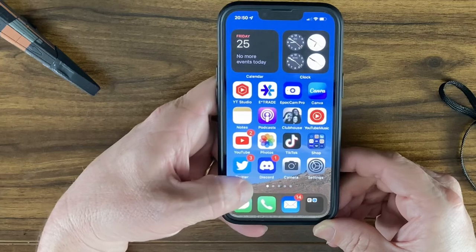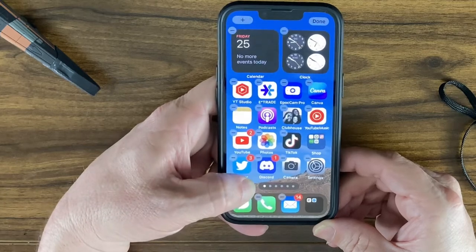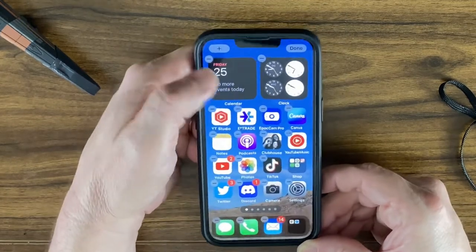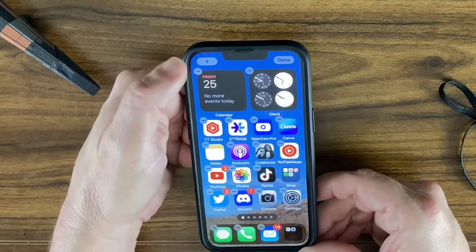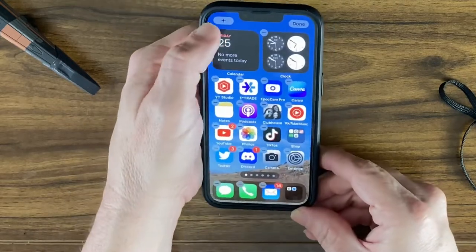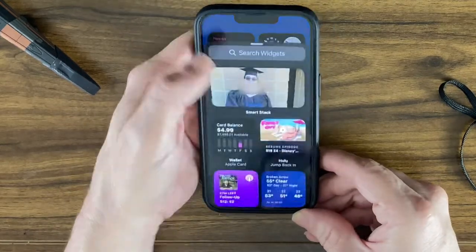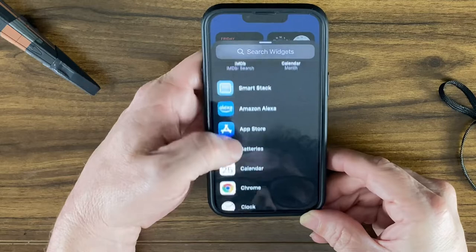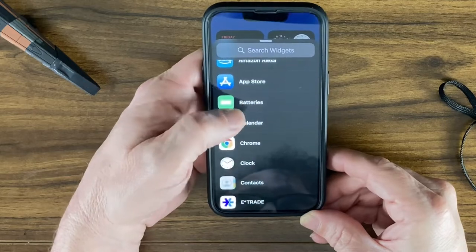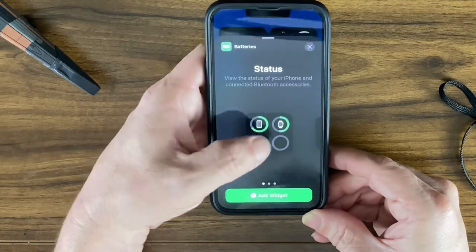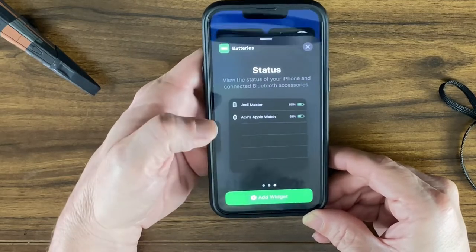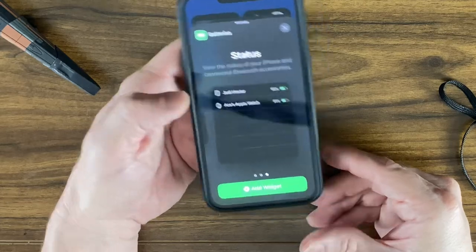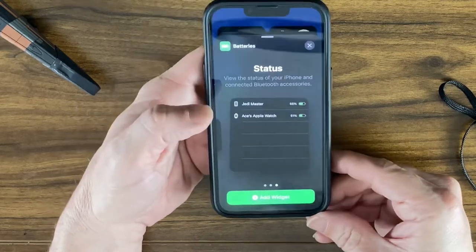Once you're in edit mode, you'll see a plus button in the top left. Tap it, scroll through to find Battery, and there are a couple of different battery widgets you can choose from to check your battery percentage.